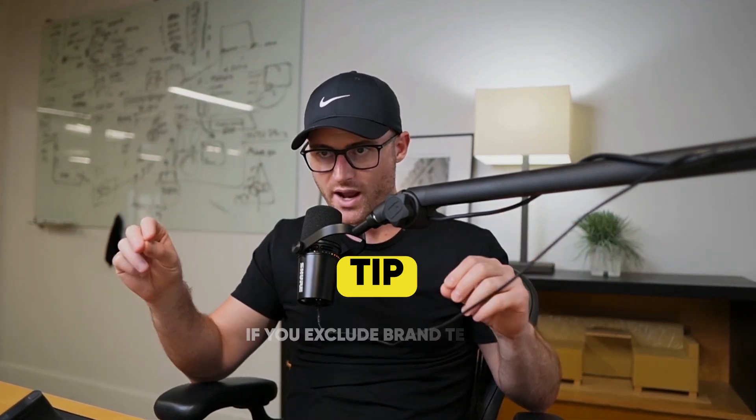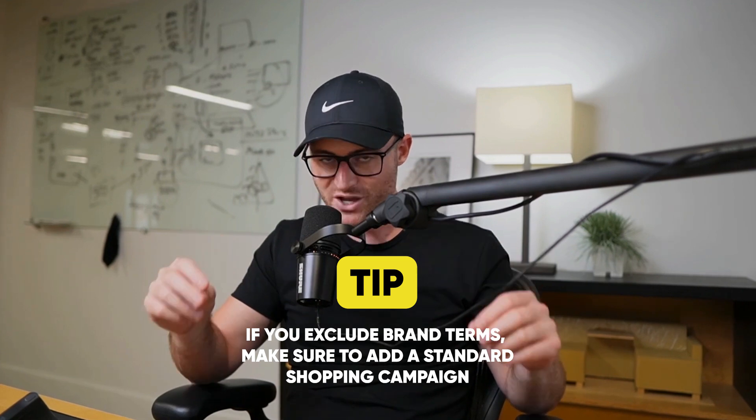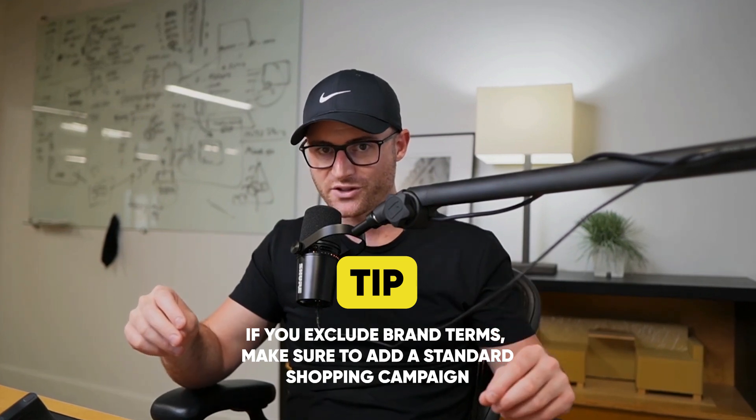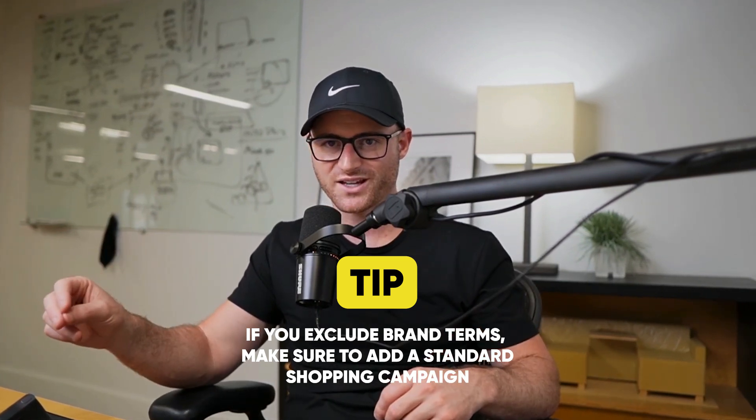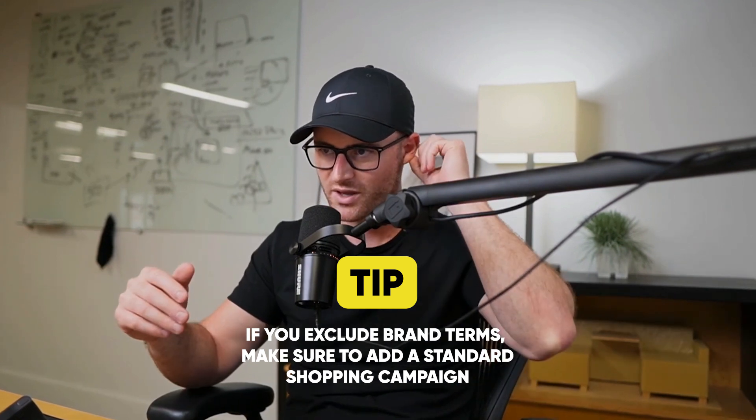One tip. If you do exclude your brand, I've seen this in audits before. If you exclude your brand from your performance max campaign, make sure to add a regular standard shopping campaign to hit those brand terms. Now I've done audits where I'm like, guys, I Google your name and your shopping ads don't even appear. And it's because you negated your brand from performance max where your shopping feed and shopping ads are running. And then you did not at least create a sort of catch-all standard shopping campaign to catch those brand terms. So there's nowhere for Google to show a shopping ad for your brand terms right now. So just remember, if you negate brand from P max, make sure you build a standard shopping campaign to hit those brand terms as well.